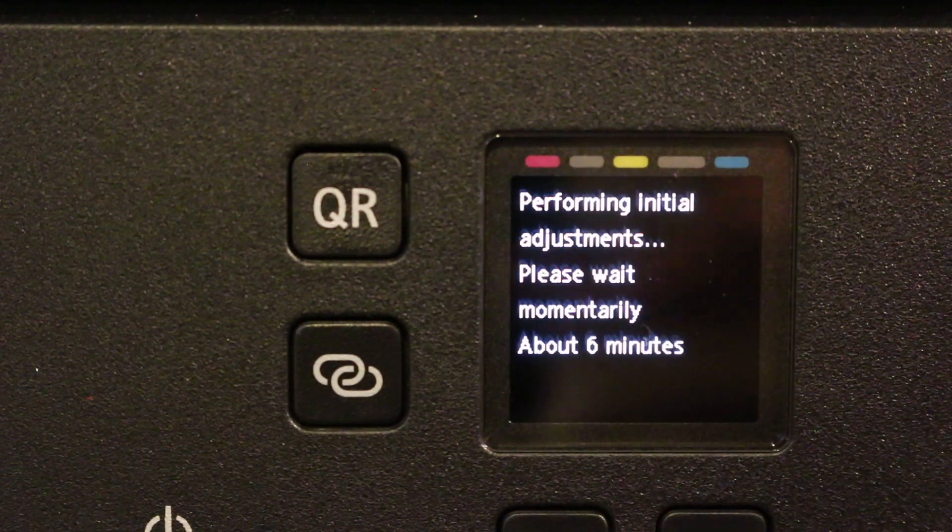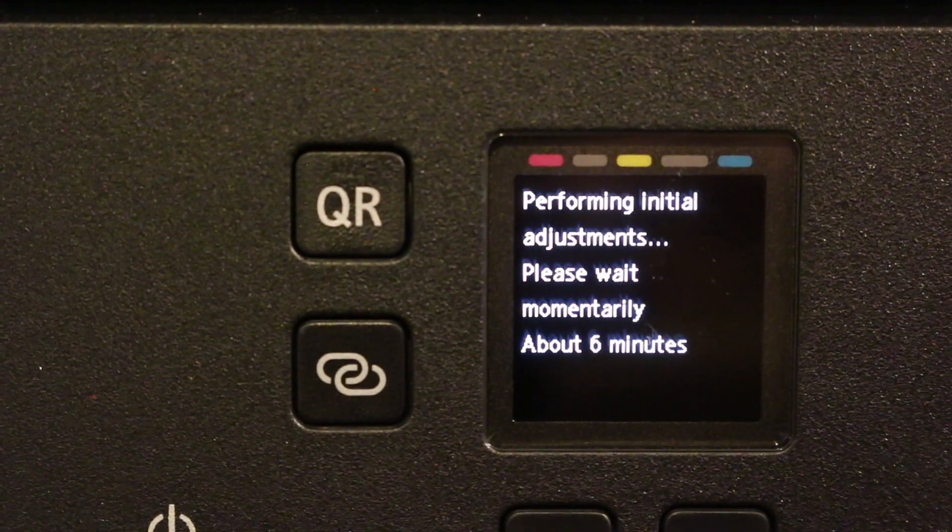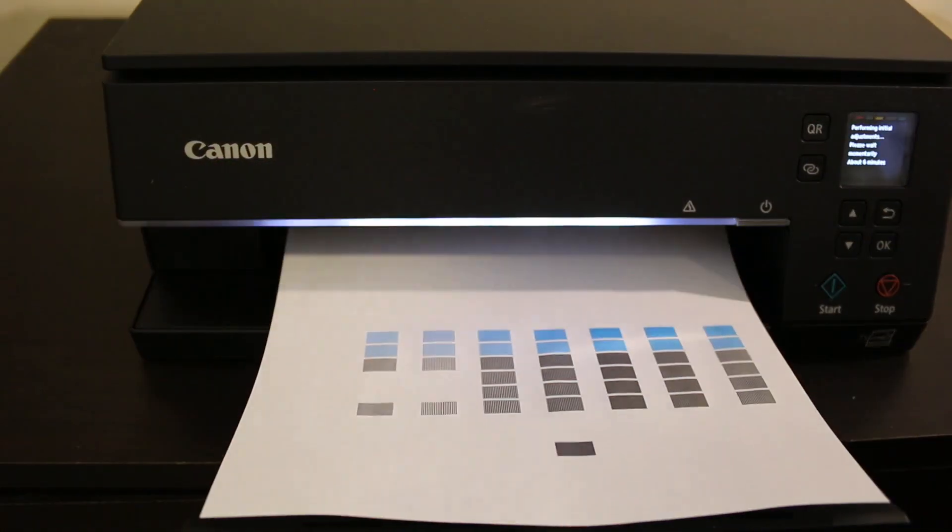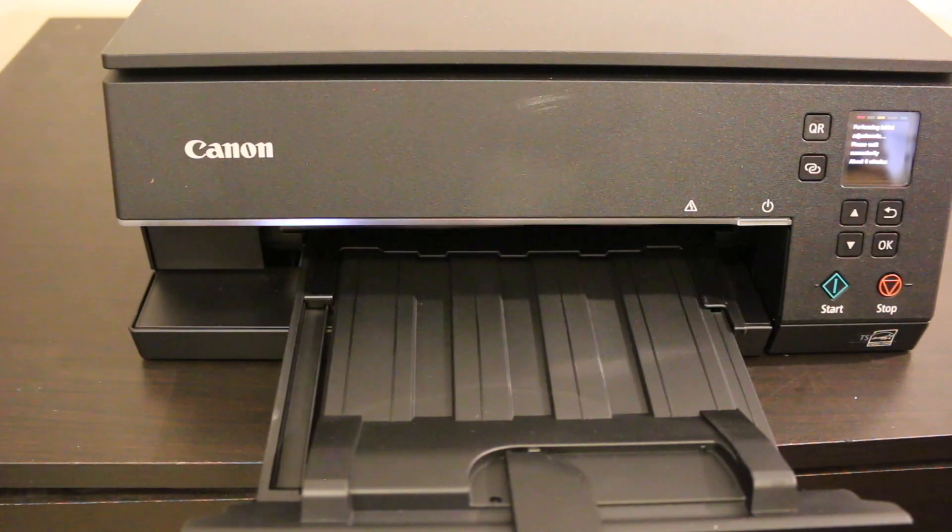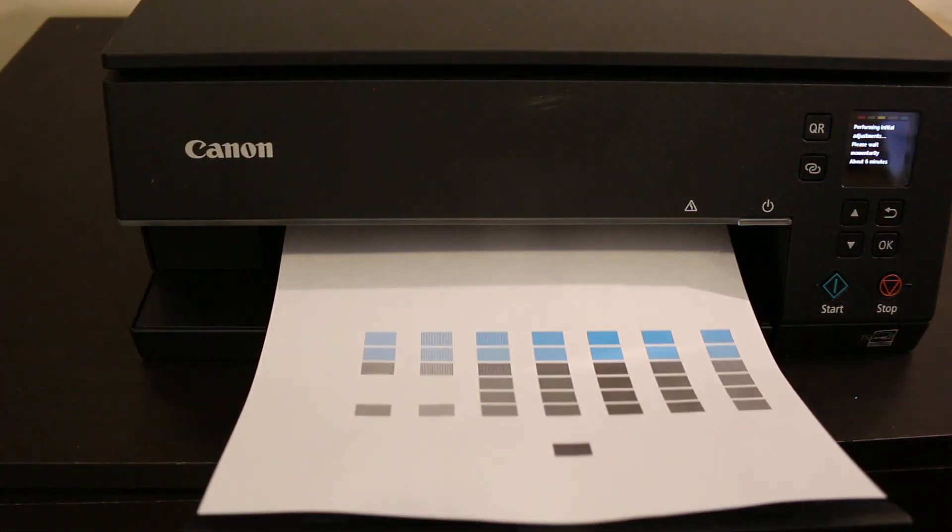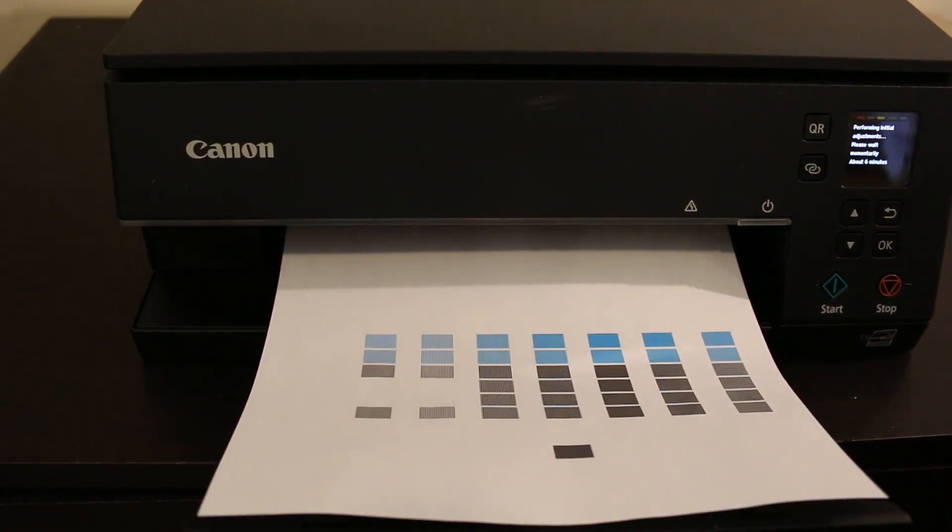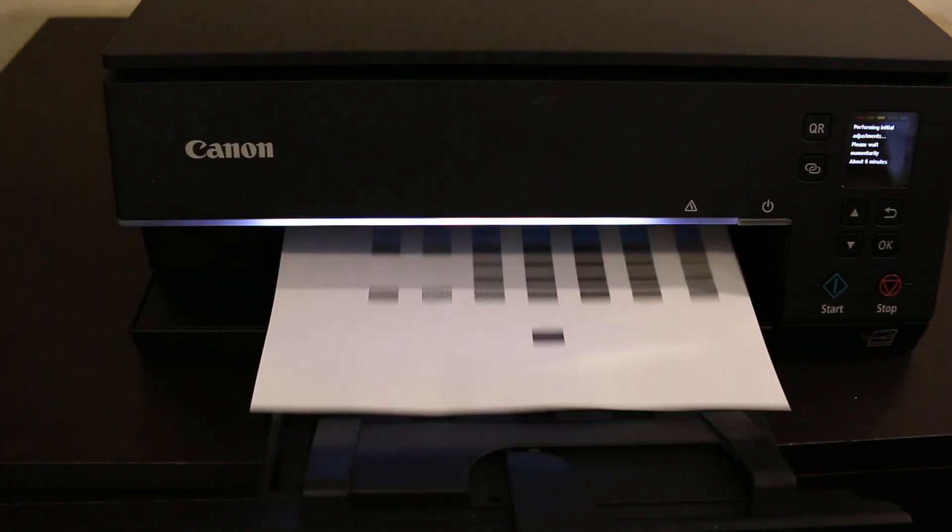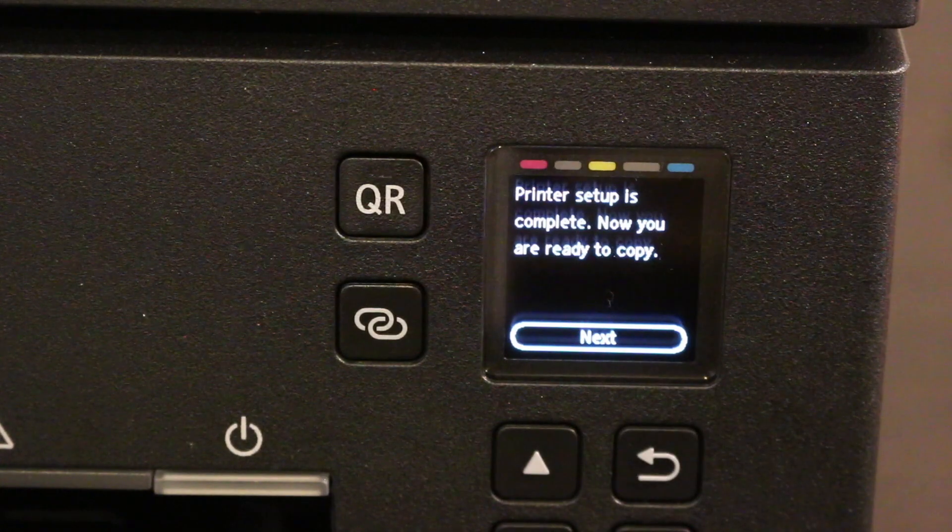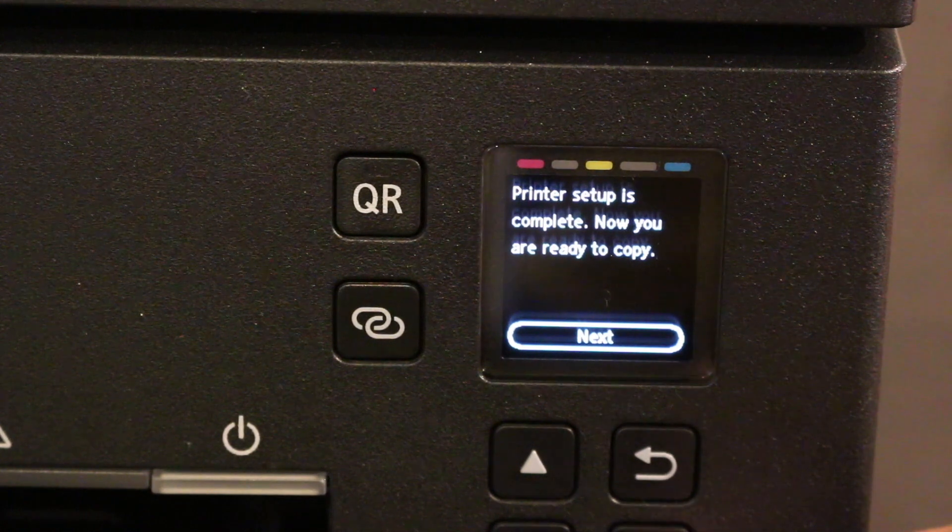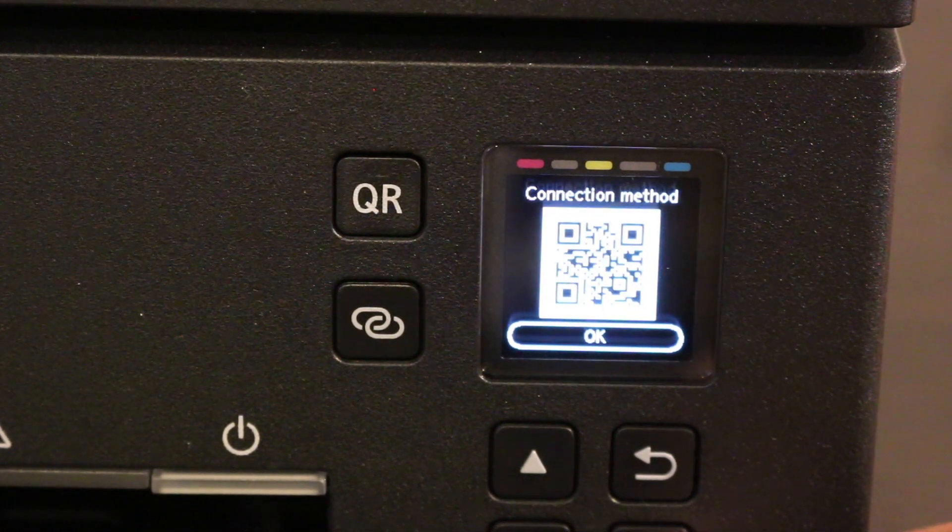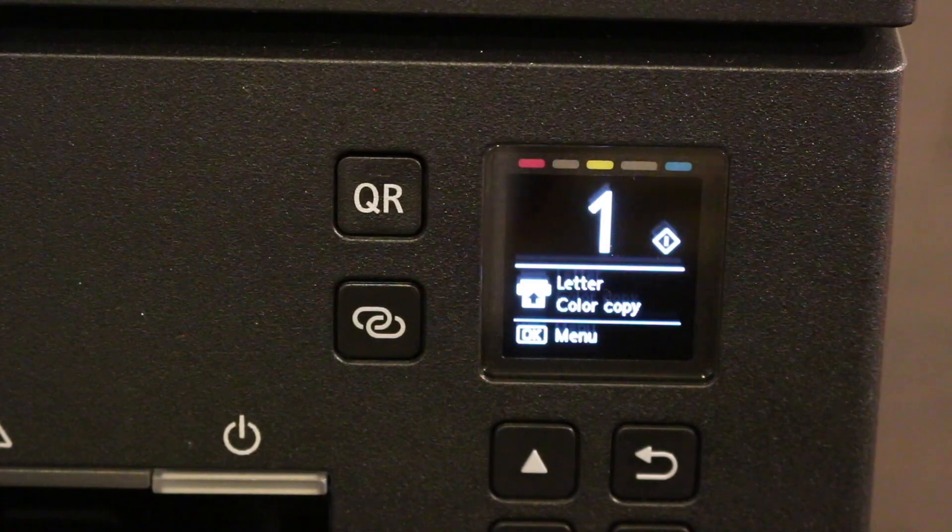The printer will take around five to six minutes for the printer alignment and will print a couple of pages. You can wait for the printer to do its work, and you don't need to scan these pages, which is a plus. Once done, go to the screen, click next and OK, and we're ready to use the printer. Now I'll show you how to make a copy.